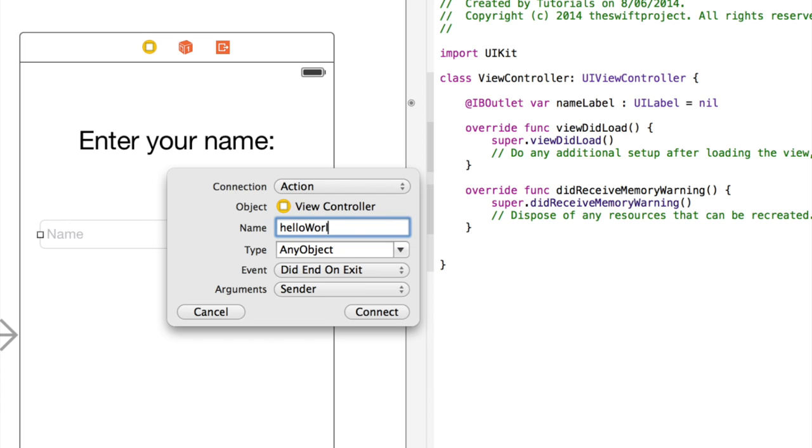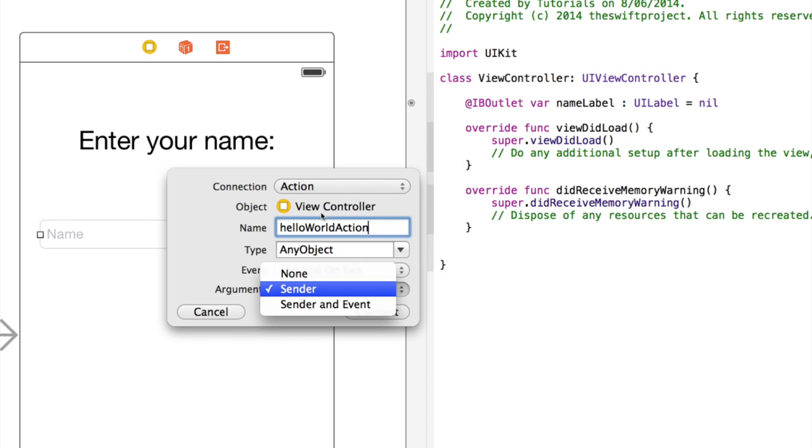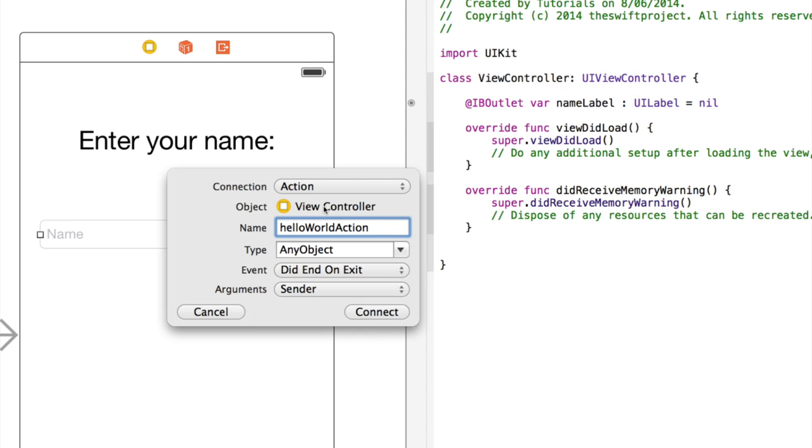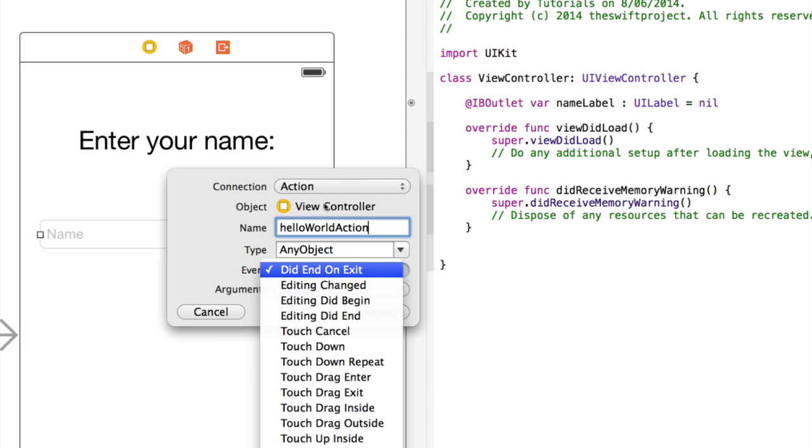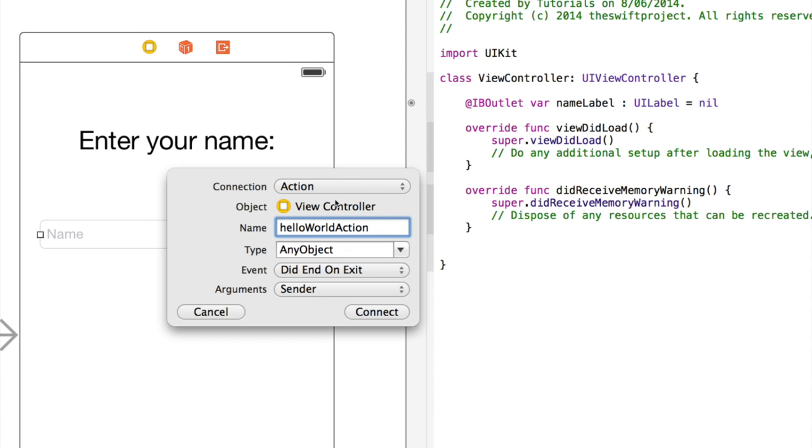So let's name this action hello world action. Now again, the name doesn't matter, and this is really only for your benefit. You should try and be consistent when you're naming, because in a potentially larger application, it can get very confusing if you've got over hundreds or thousands of variable names. You want the arguments to be sender, and obviously event did end on exit.